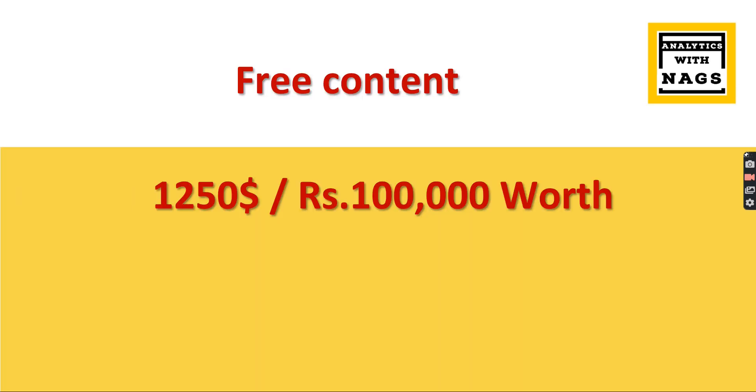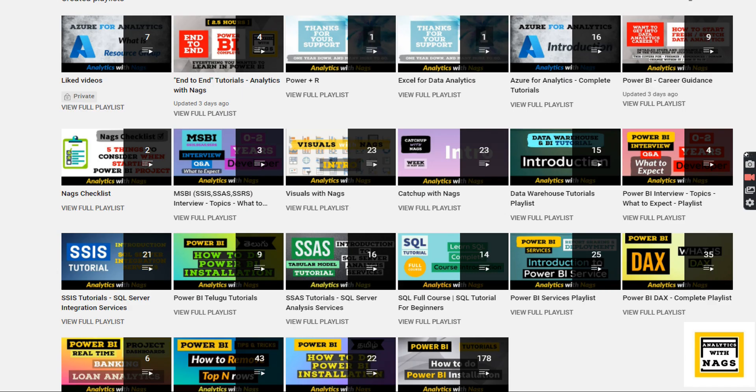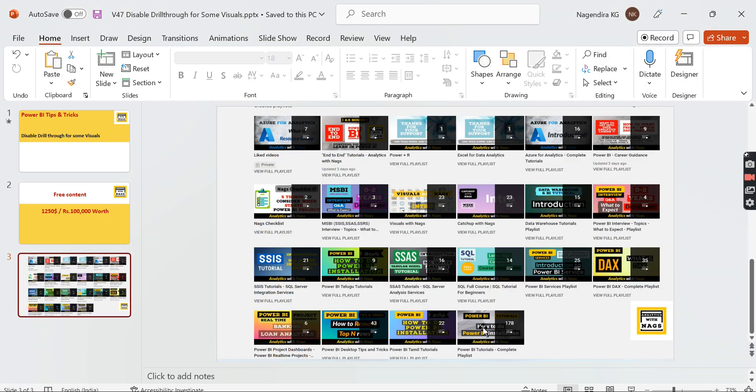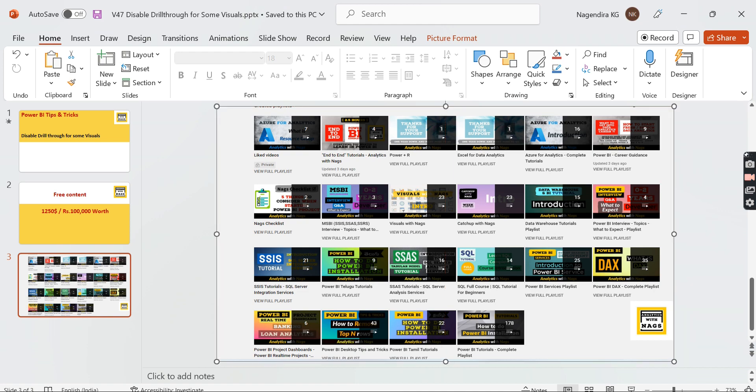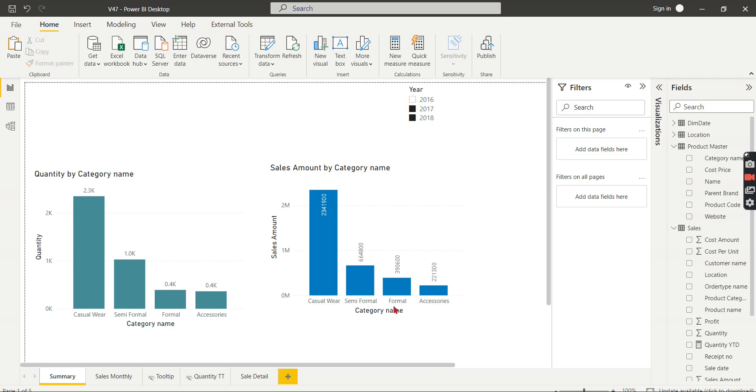Before we head into our topic, this channel contains free content worth $1,250 US dollars or 100,000 INR. Utilize this free content which covers SQL, MSBI, Power BI and other topics.